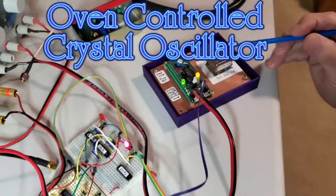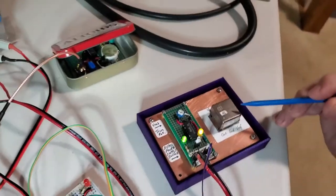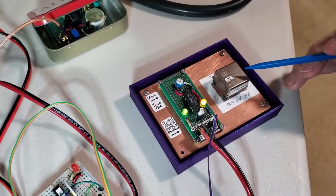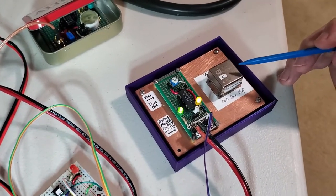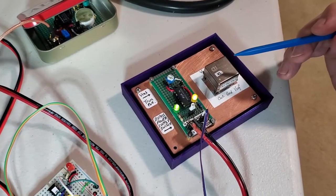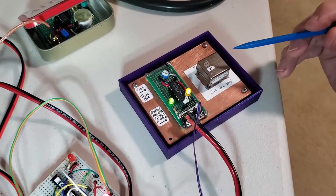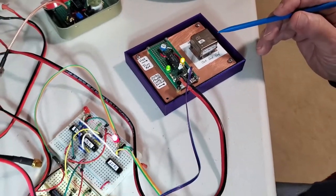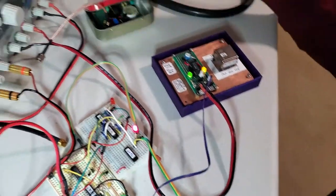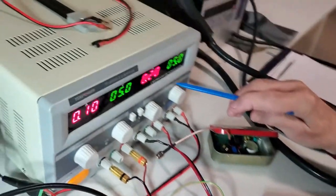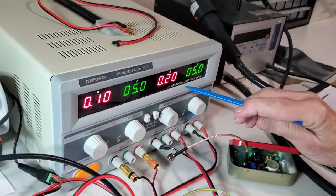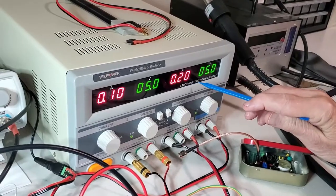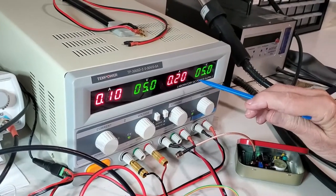This is an oven controlled crystal oscillator, OCXO. I've had it powered on now for about an hour and it is drawing 0.2 amps, 200 milliamps of current.